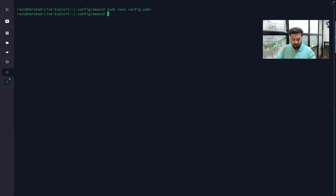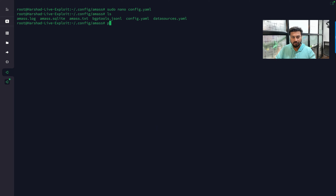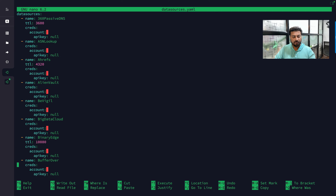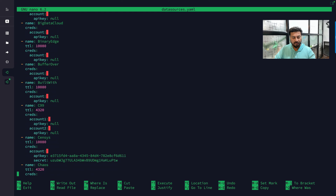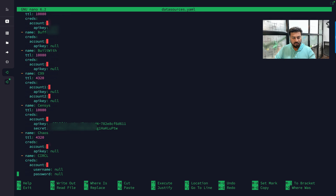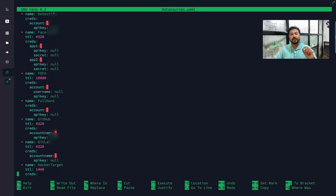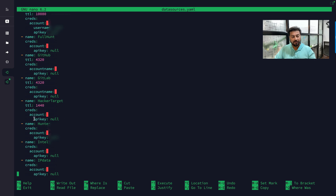Go to the config file location and then configure data_sources.yaml. Use 'sudo nano data_sources.yaml'. Whatever API keys you have, add them here. In my case I'm using a Shodan key and a Censys key — these are all API keys. Go to the Shodan section further down and add your API key under the api_key field.